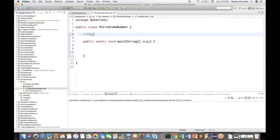454 is also a palindrome number. Some five-digit values like 34543 - if you read it from the last, 34543 is also a palindrome number. 161 is also a palindrome number. And 78987 - if you read it forwards and backwards, 78987 is also a palindrome number.